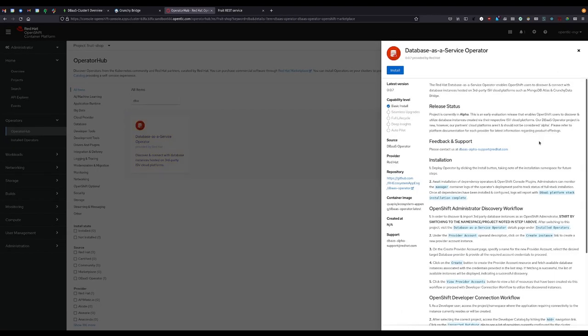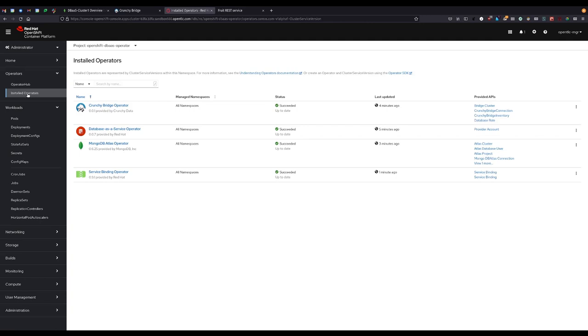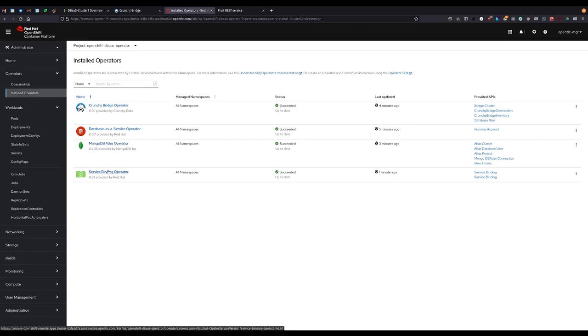Once the operator has finished installation, it will take care of a few dependencies it requires as well. Note here that we have operators for each provider plus the service binding operator to help with connectivity.